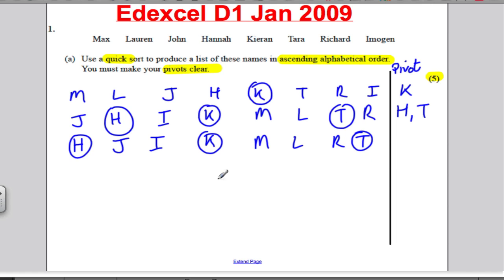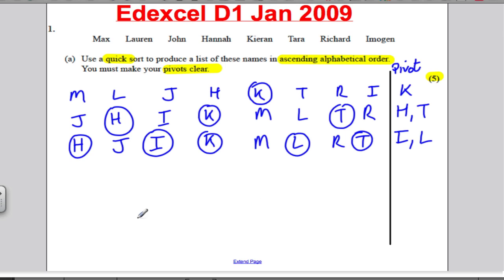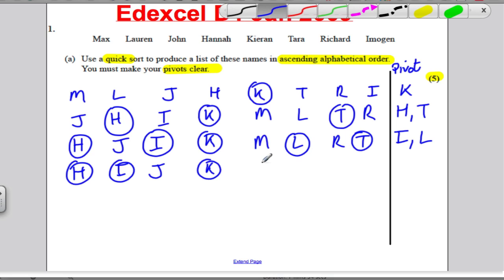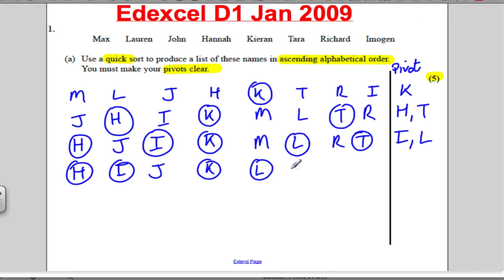Now deciding pivots: sublist of 2 here, pivot on the second — I; sublist of 3 here, pivot on the second which is L. Out of these two, what's first — I or J? Going through the alphabet: I comes before J. So write I, then J, then K. Nothing is lower than L, so write L next, then M, then R, and T.